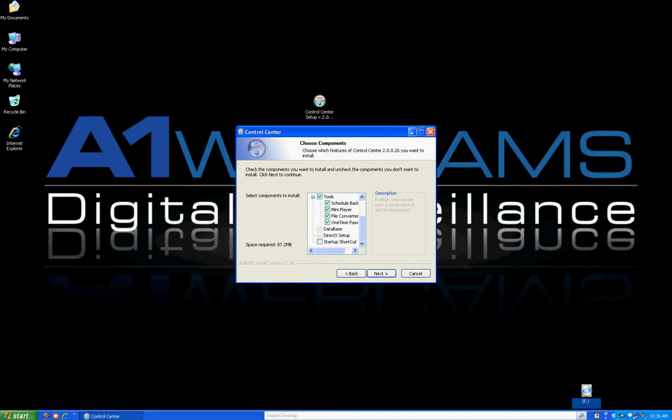The first tool is called Schedule Backup. What Schedule Backup does is it allows your computer to backup video from the DVR on a scheduled basis, like archiving. Keep in mind that Schedule Backup actually uses memory resources on your computer if you do install it, so if you don't intend on using a feature like this, I do not recommend checking that off.